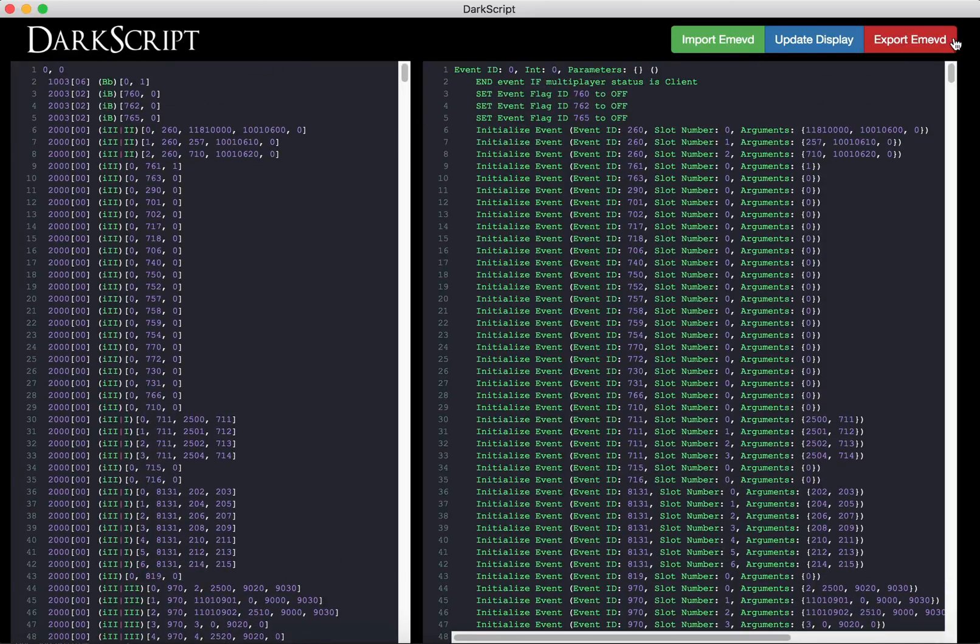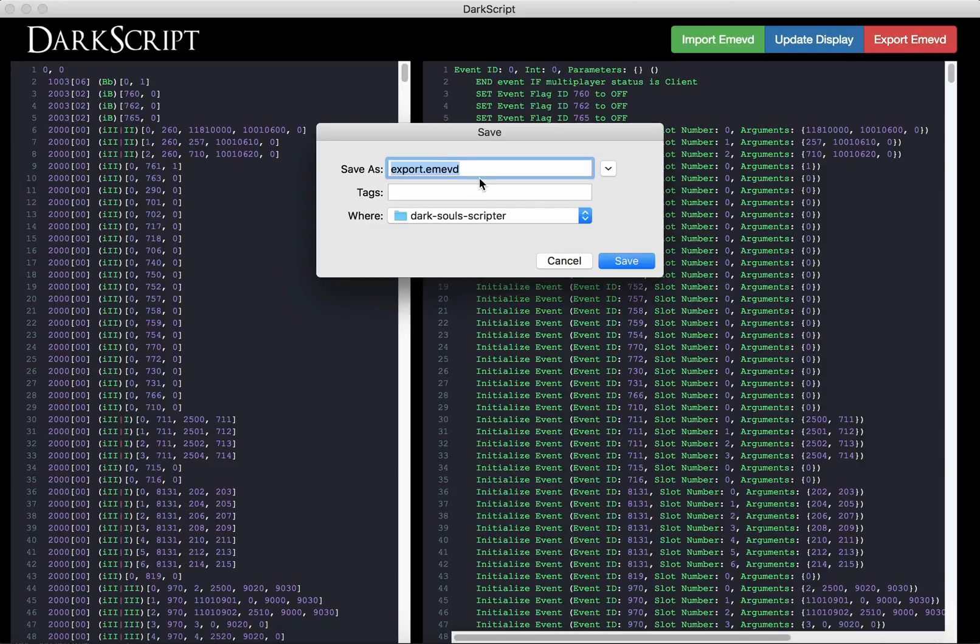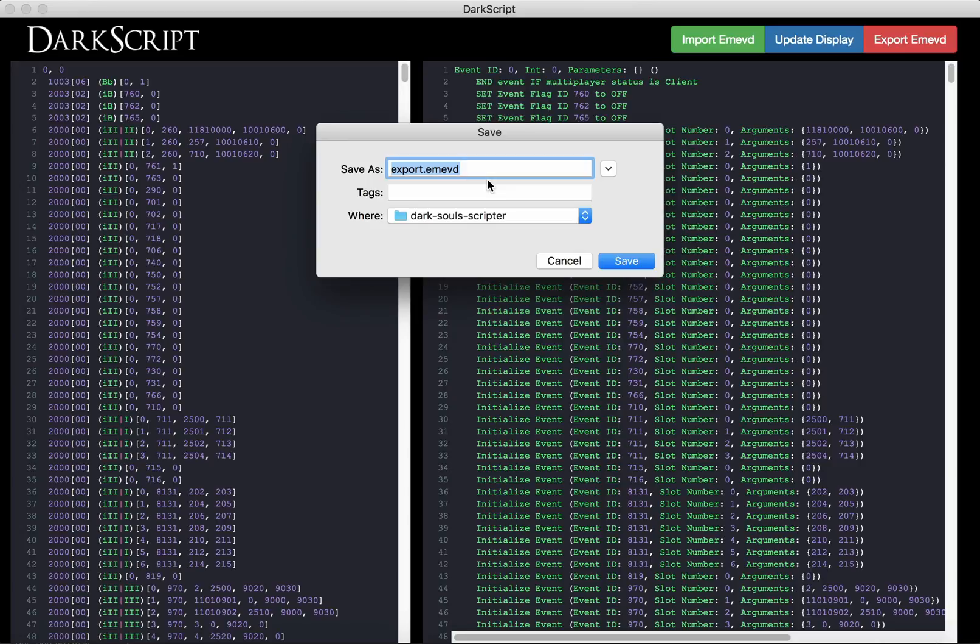And then once you're finished, you can click the export and map button, and you'll be able to save it wherever you want. That will save it automatically as the recompiled version that you can then repack into a DCX file.